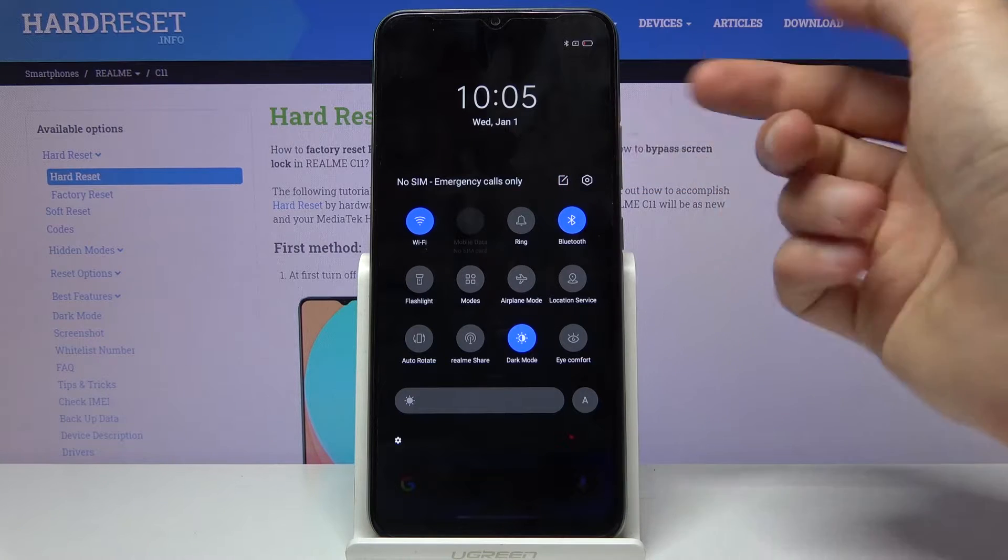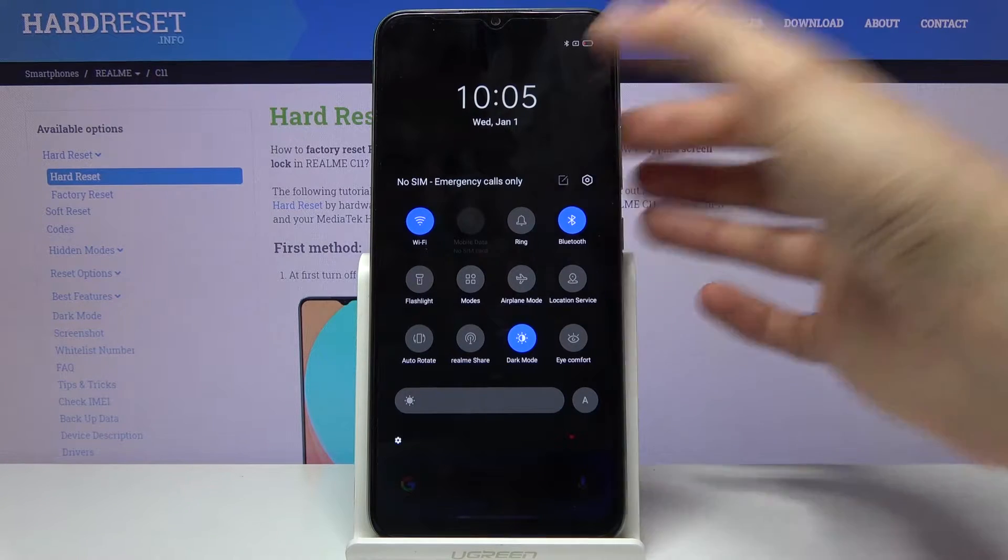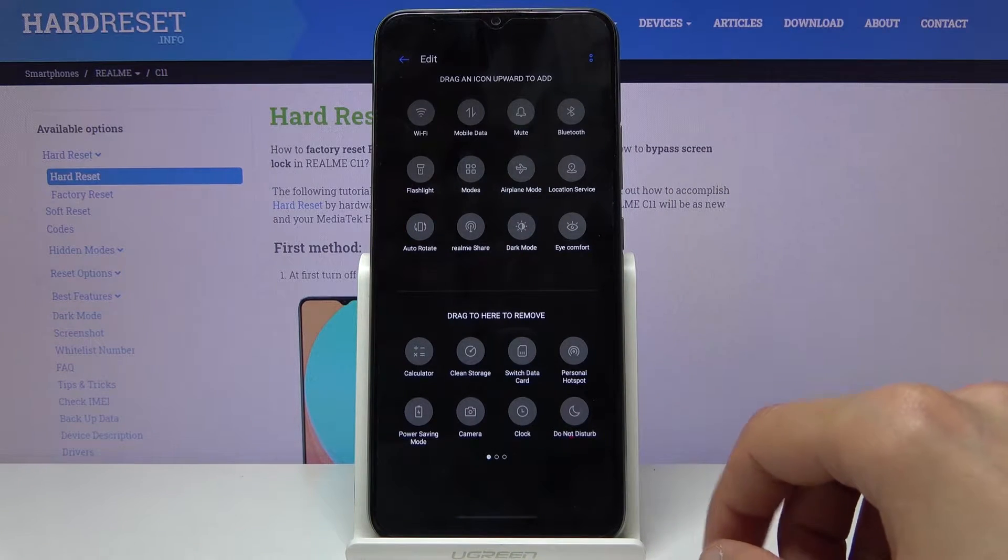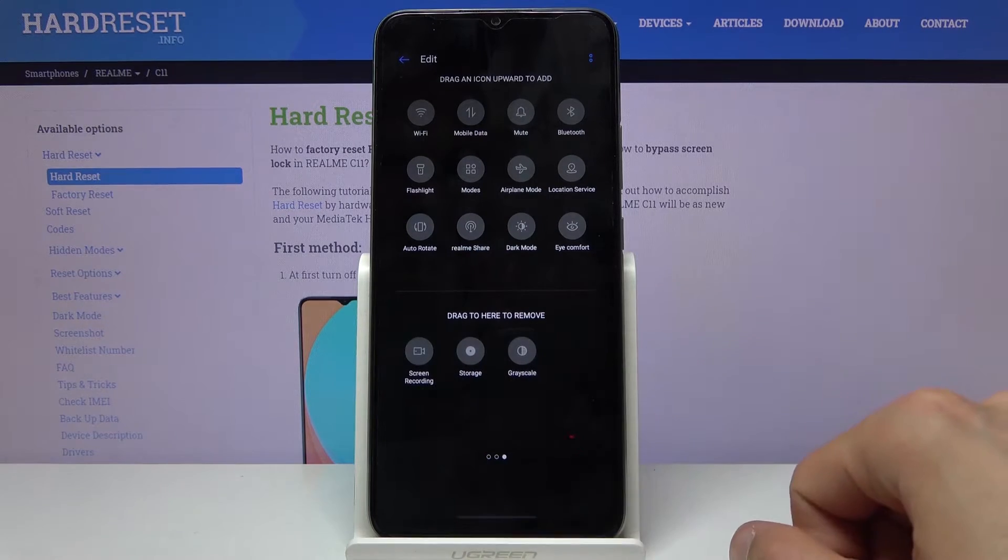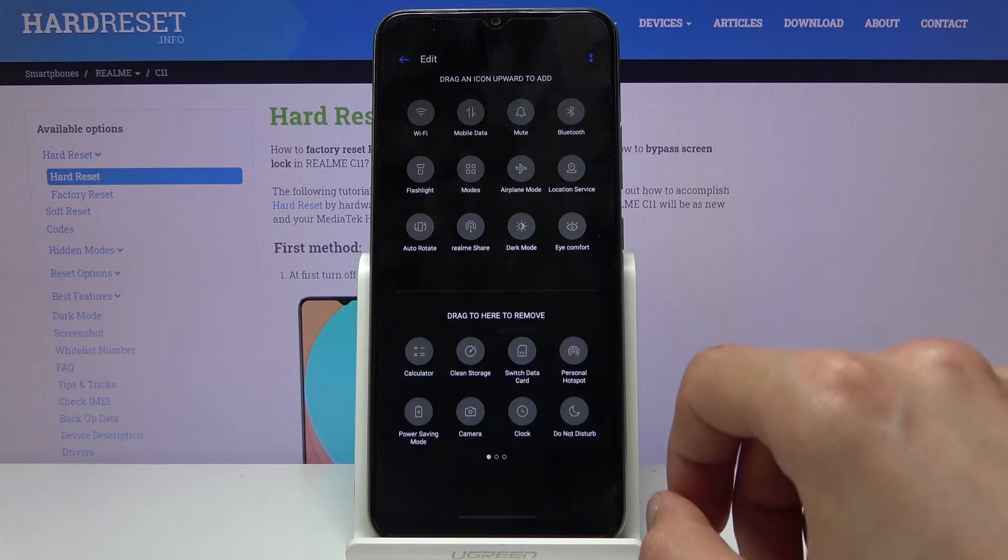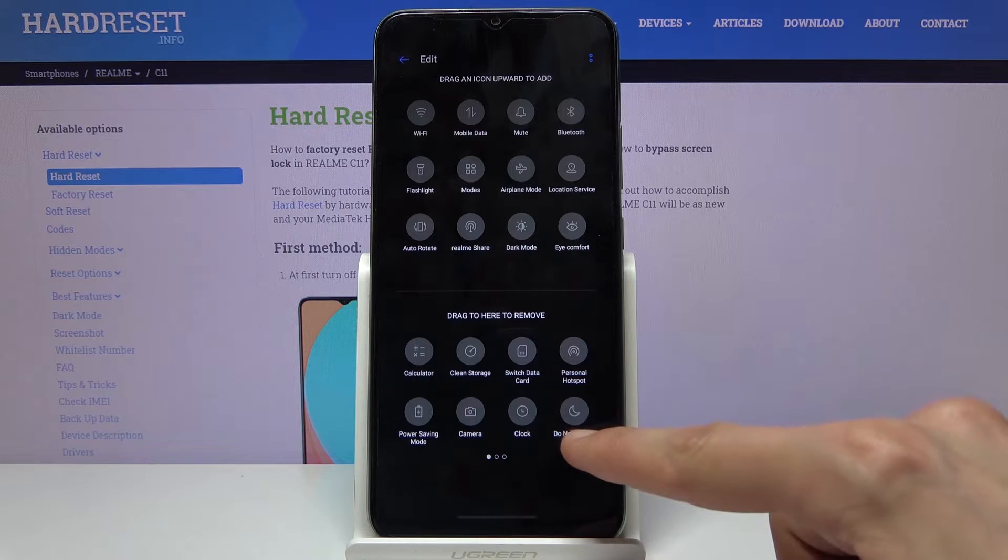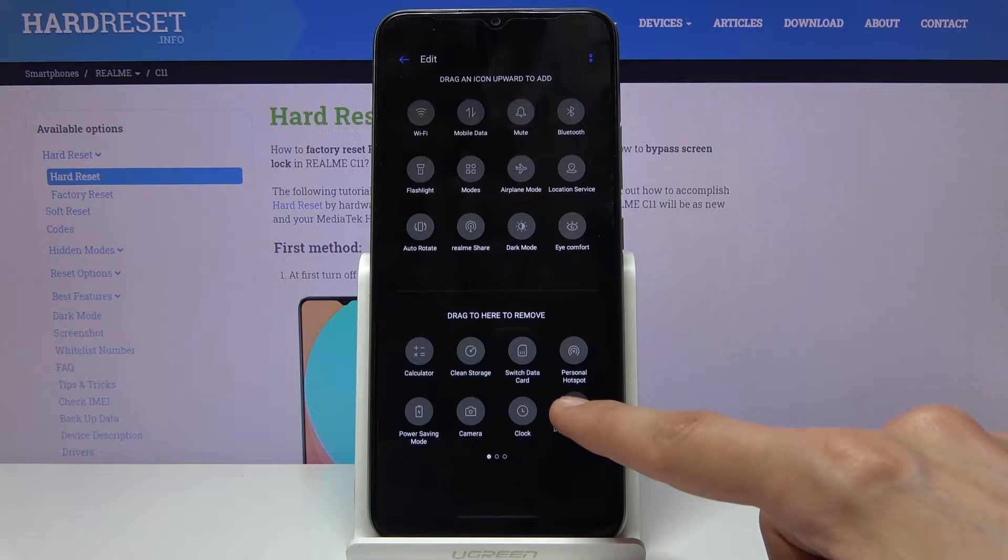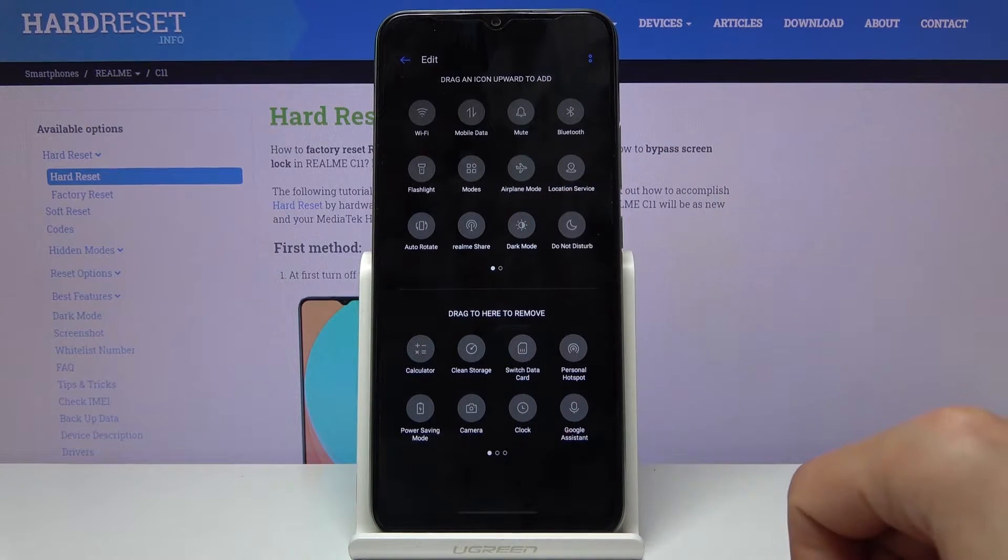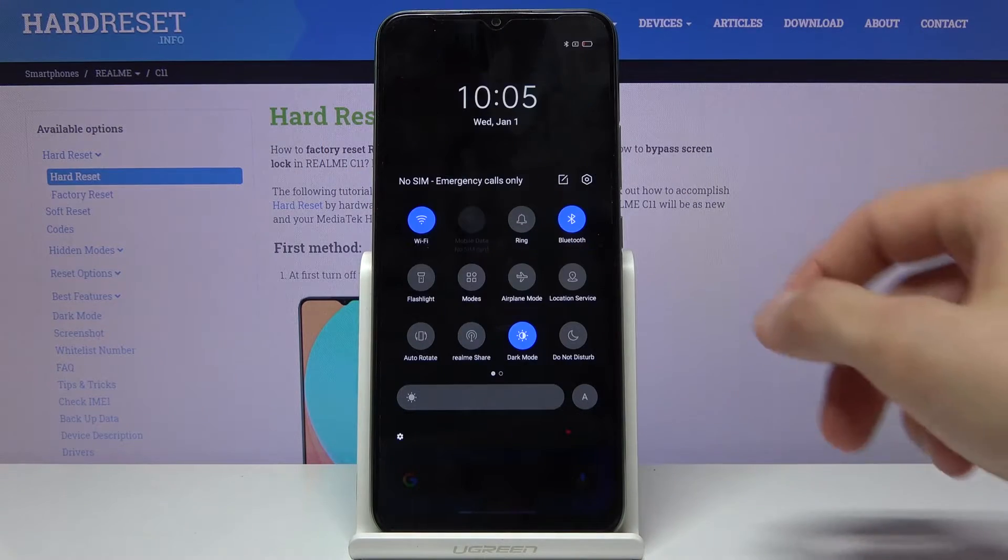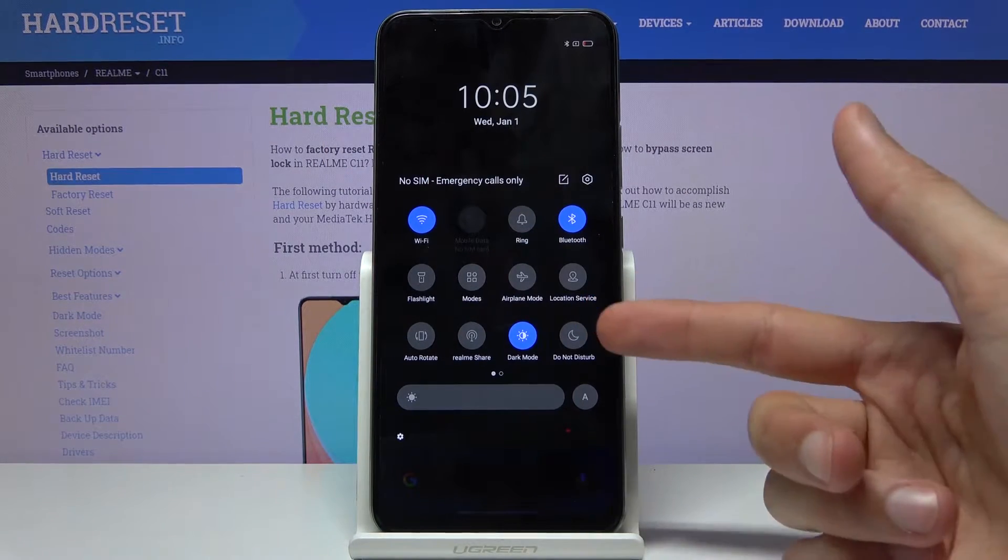Tap on this box with a pencil icon and find the Do Not Disturb mode, which is the moon icon right here. Grab it and drag it over like so, then go back. You can see that it's now visible here.